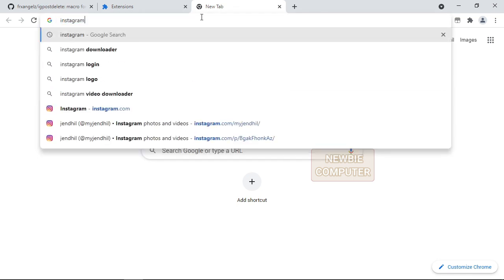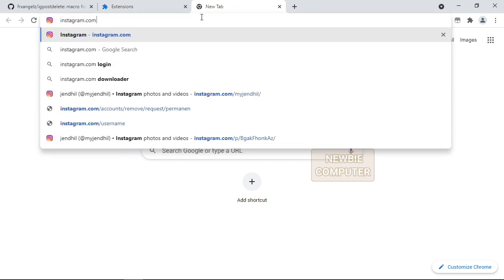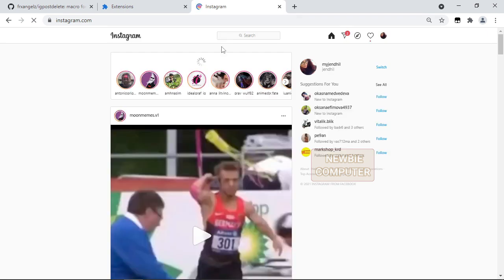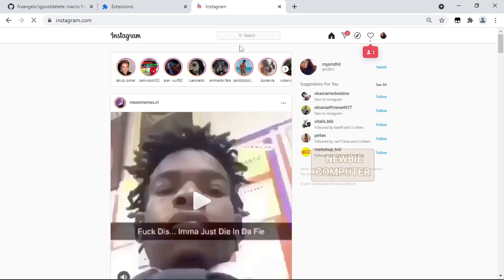Now, go to Instagram and make sure you are logged in. Go to your profile page and activate the extension in the top right corner.